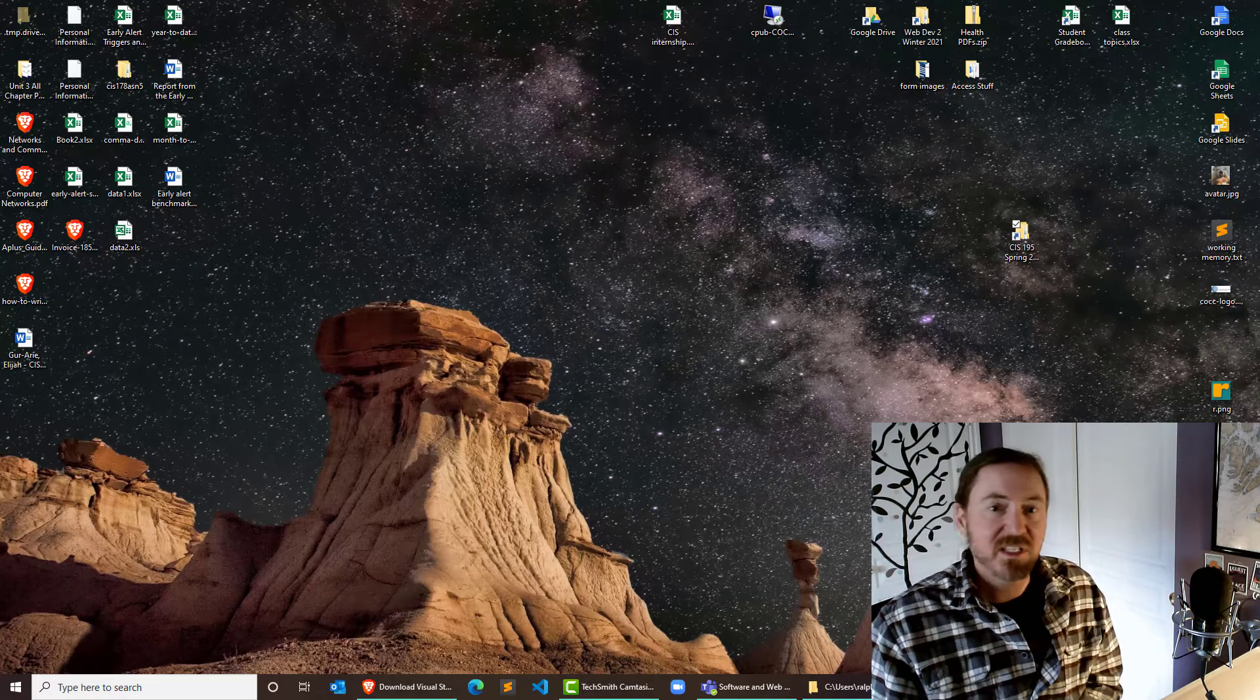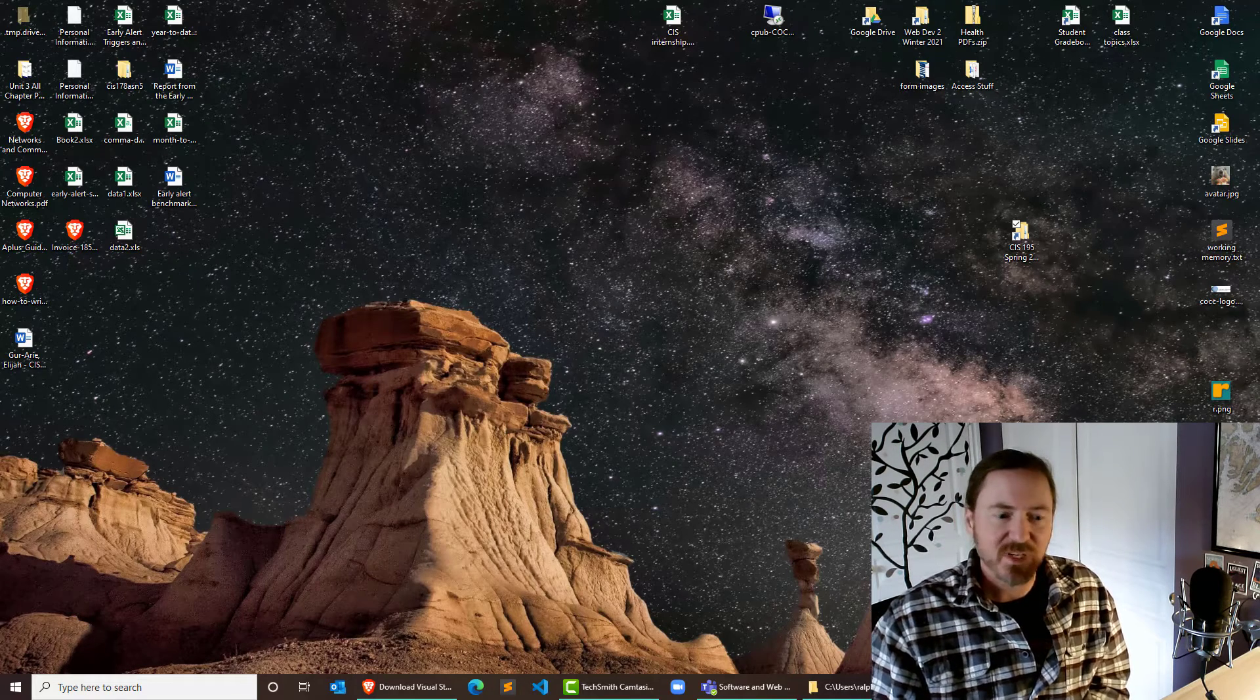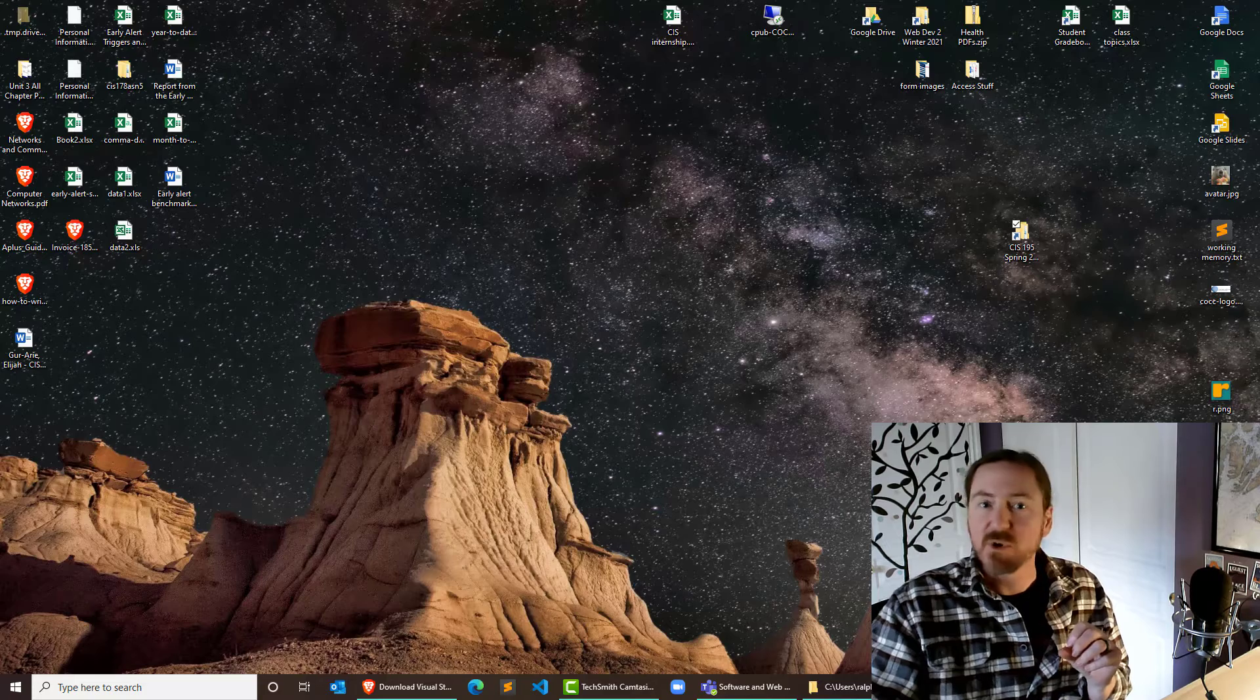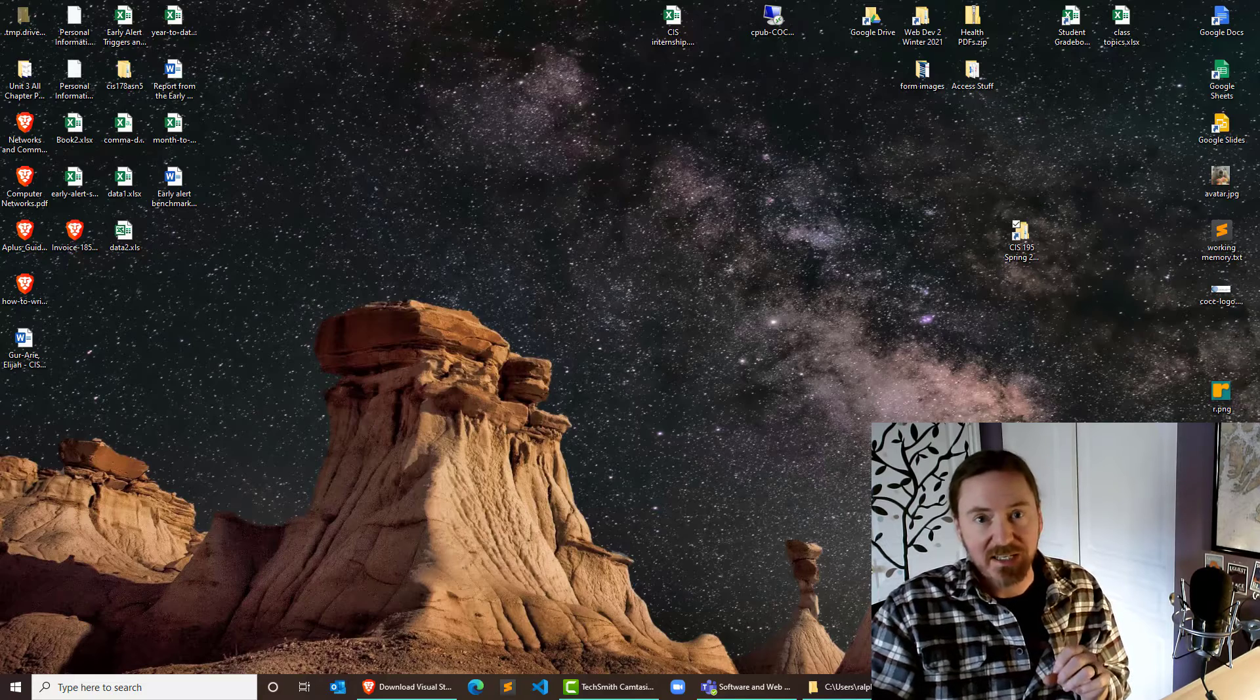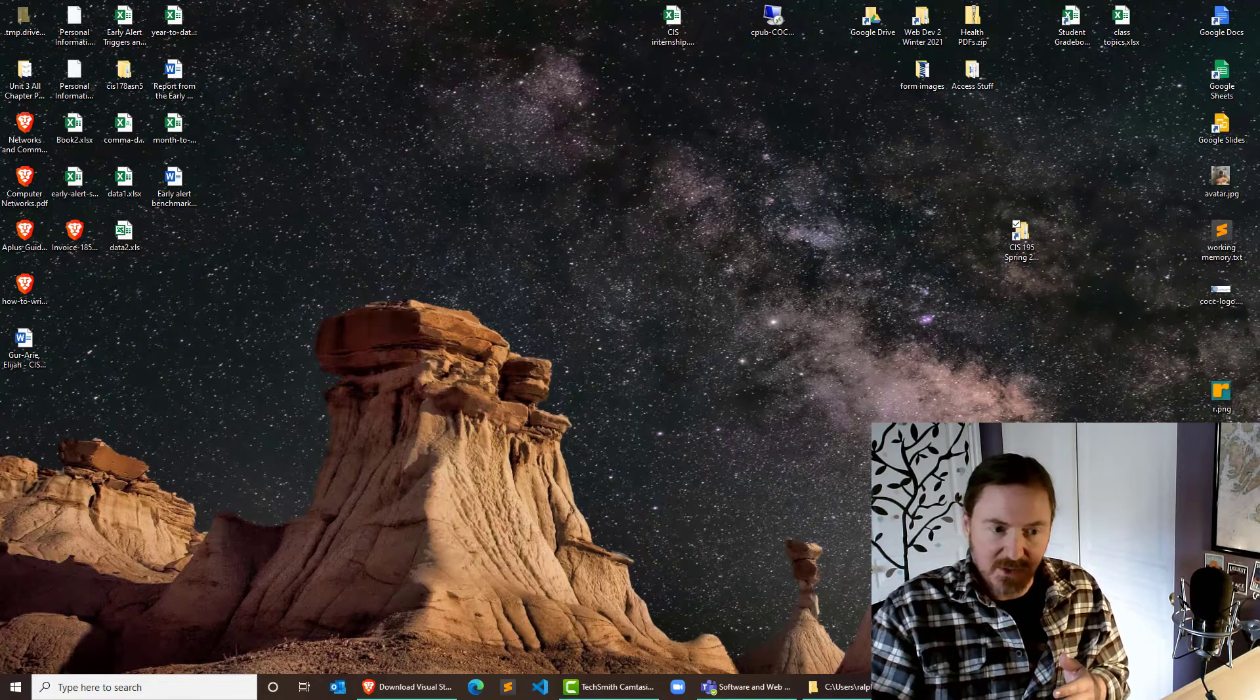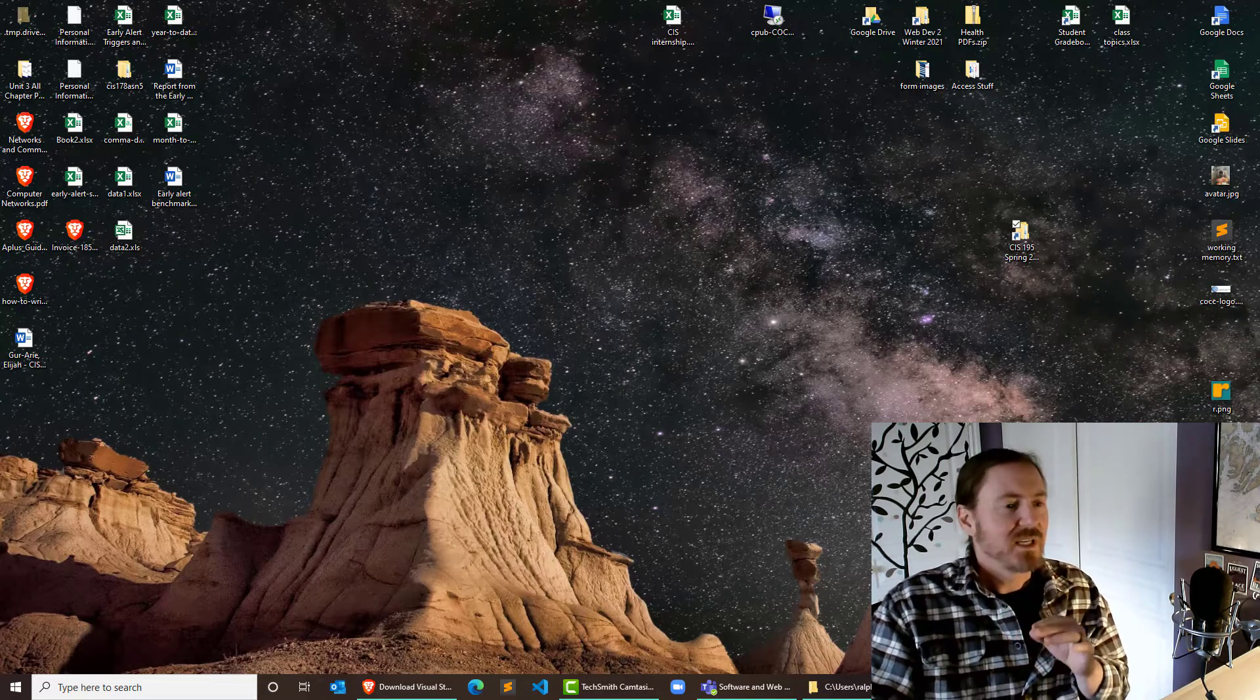Hey, this is Ralph. In this video, we're going to make our first CIS 195 web page, and we're also going to test out our live server on VS Code. So let's see how this works.